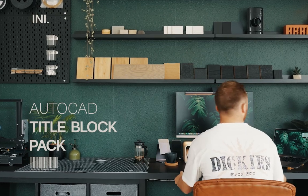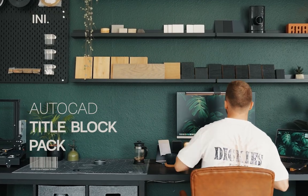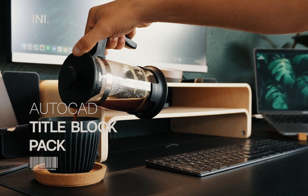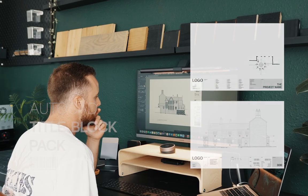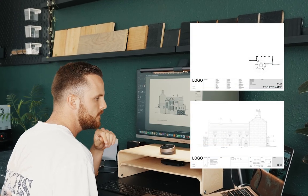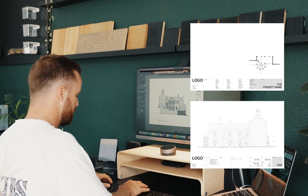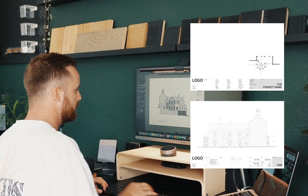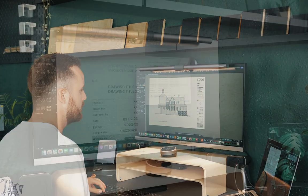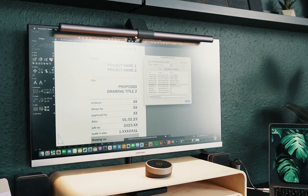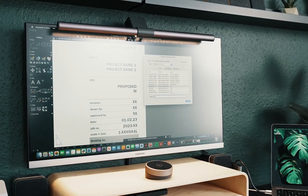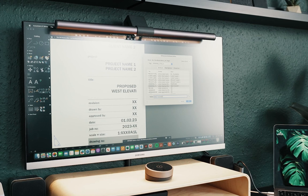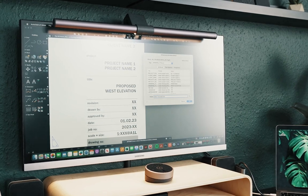Every professional design practice should take pride in the drawings issued out of their studio and should have a clear and simple title block to communicate those drawings. Hi, I'm Ross Hartland, and in this video I'll be presenting the simple and minimalist title blocks I've created for my own architecture studio that you can download to streamline your workflow and bring greater professionalism to your next drawing package.